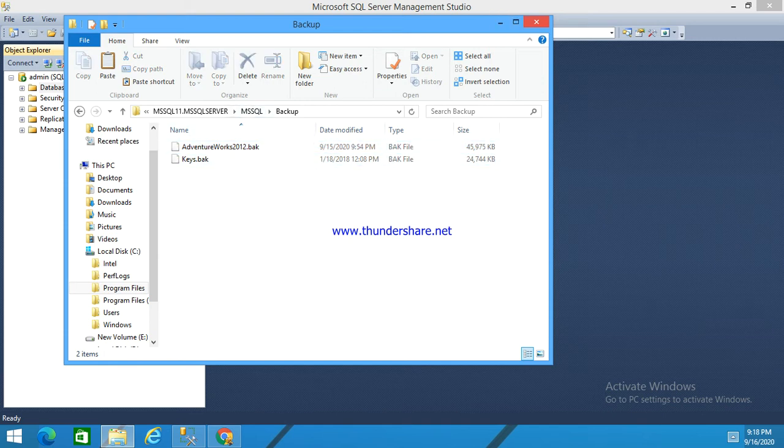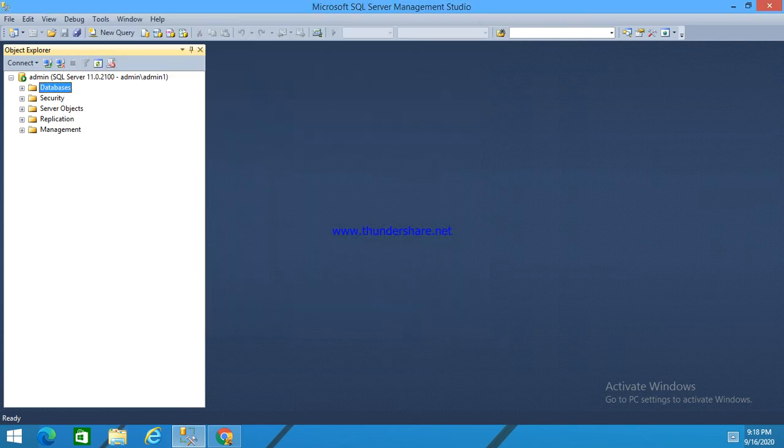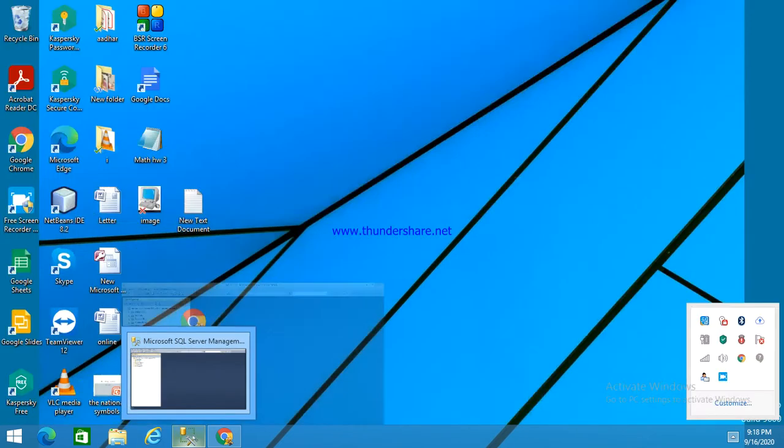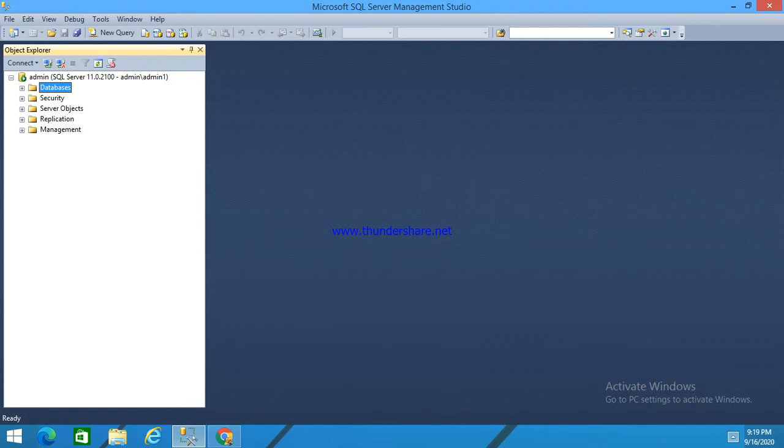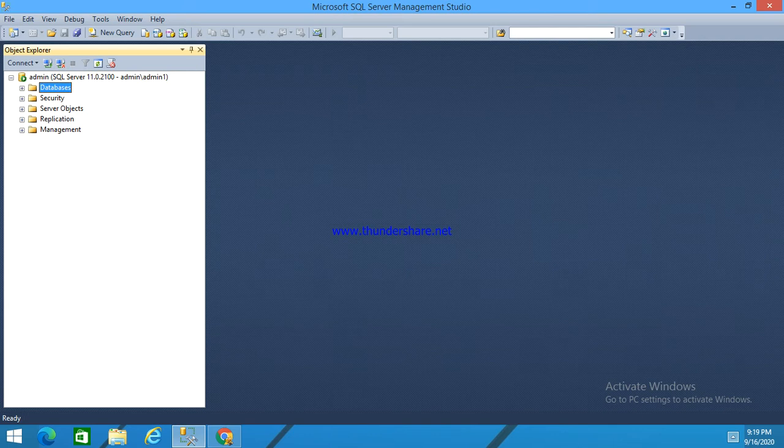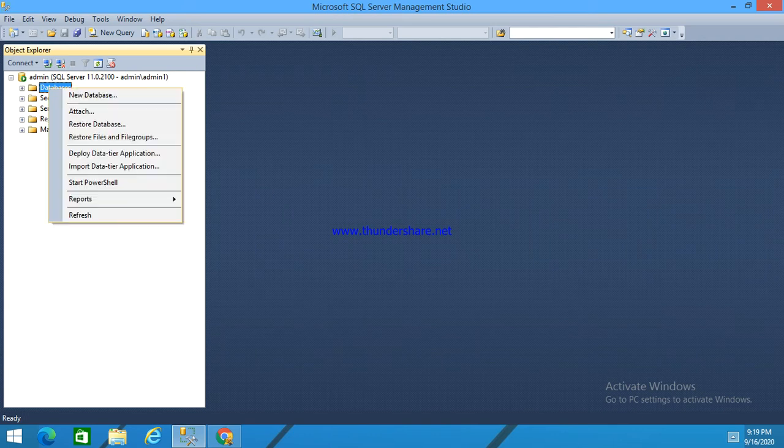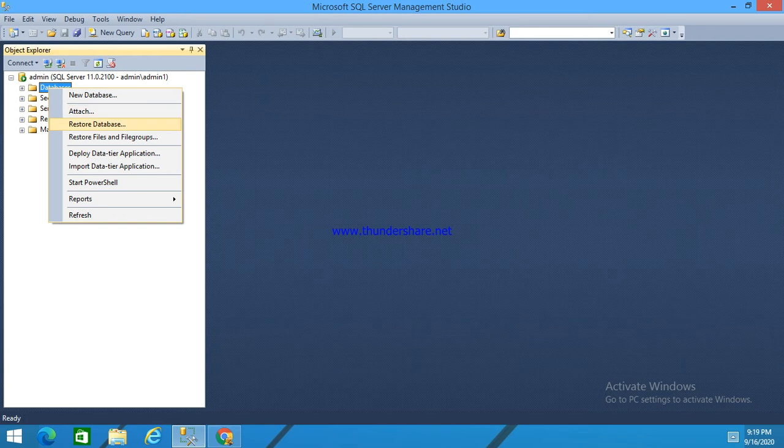After that, if we come to our Microsoft SQL Server Management Studio, here we can see the database folder. If we right click and select restore database.